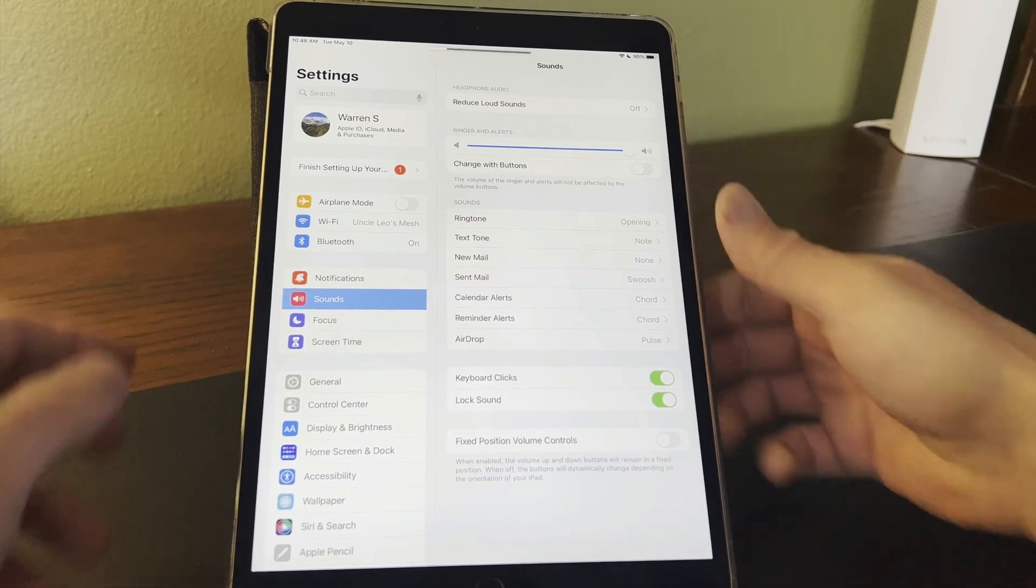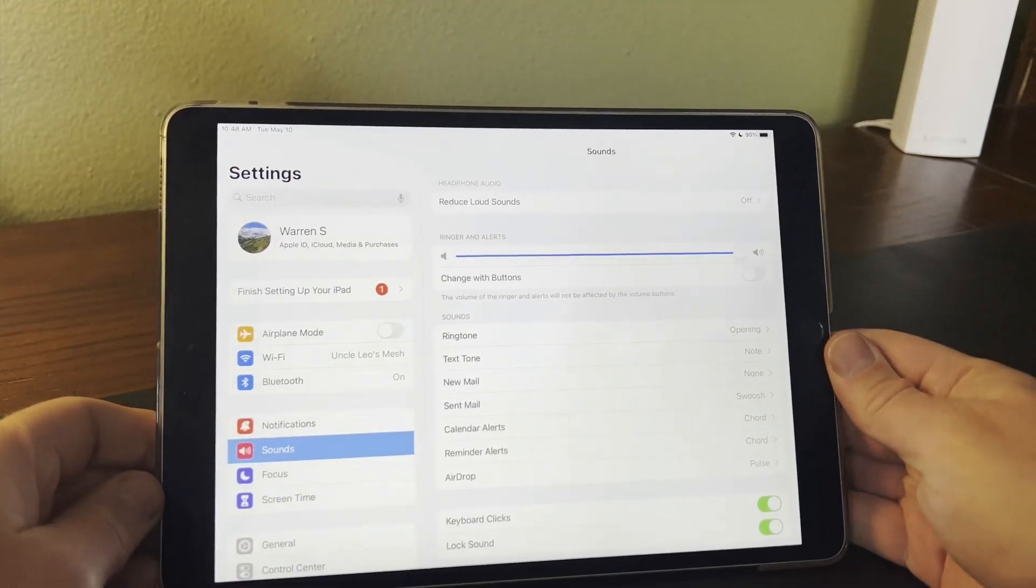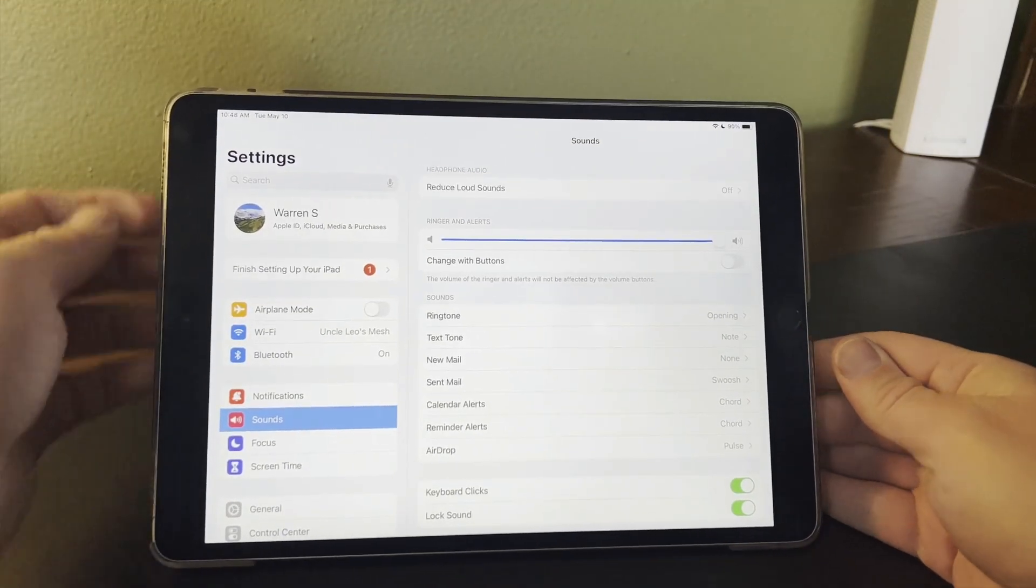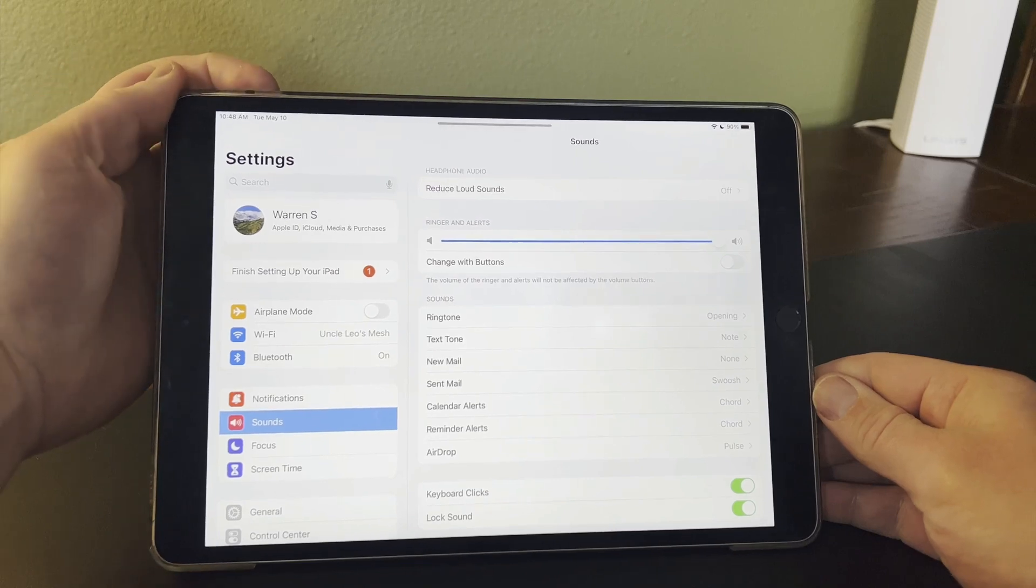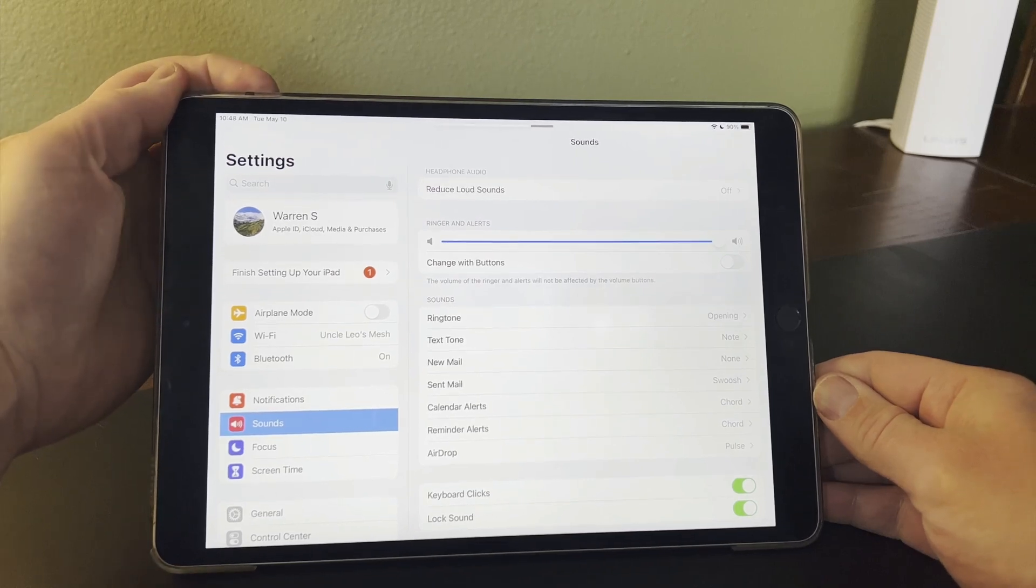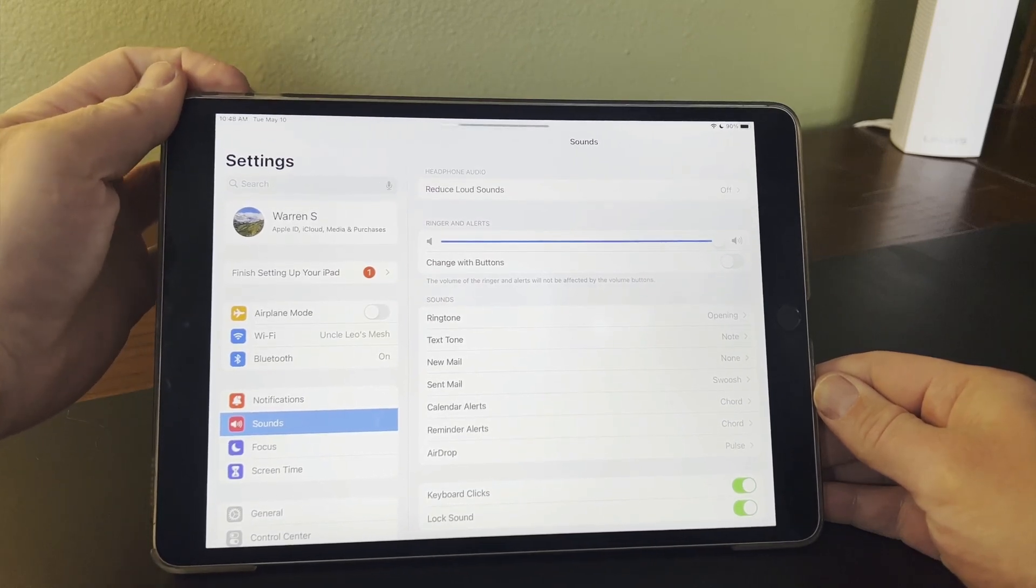But when moved to landscape orientation, the buttons are dynamically switched. The left button will lower the volume, and the right button will increase it.